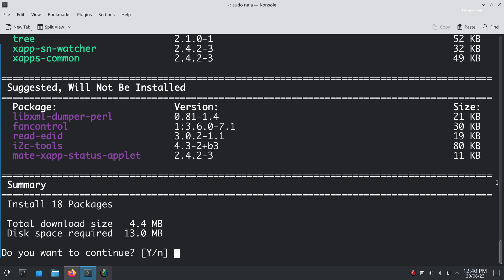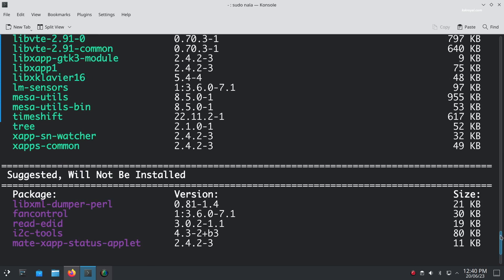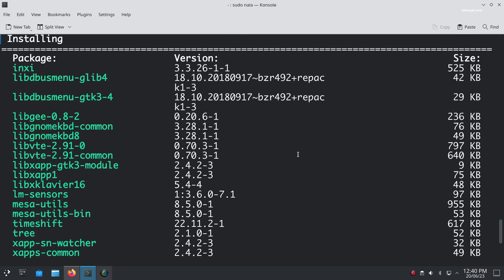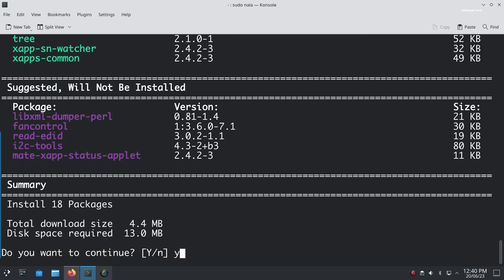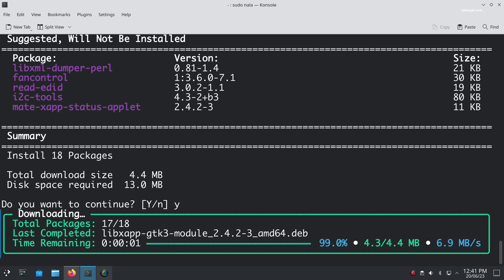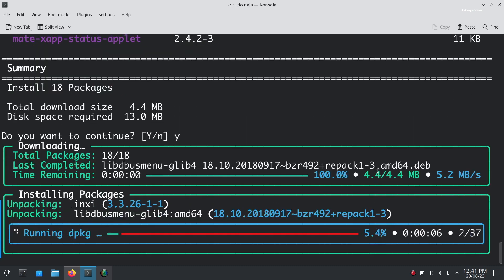You can install Timeshift by running this command and use it to backup your installed packages, applications, and data, and restore your system in case of issues.